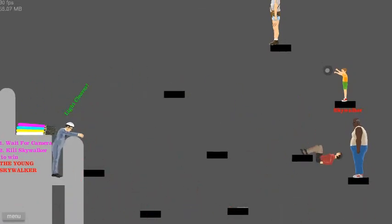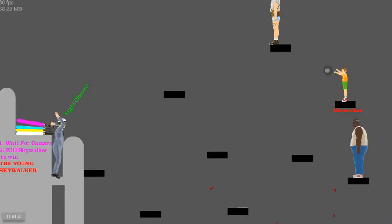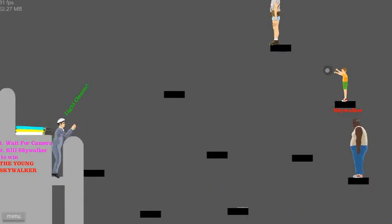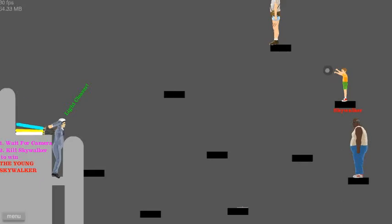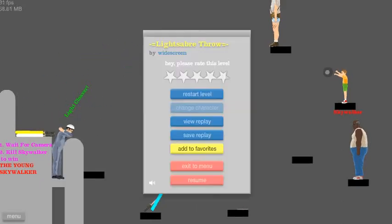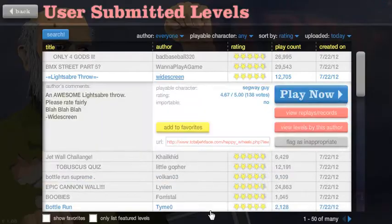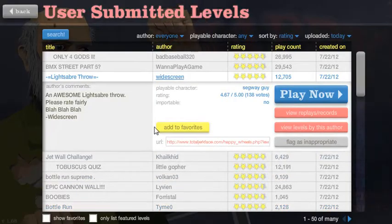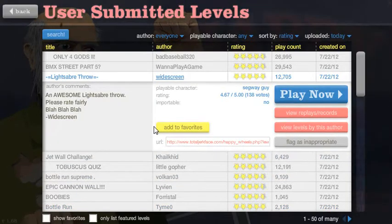Haha, yeah. Oh, that's bad. Okay, screw that. Okay, jet wall challenge.